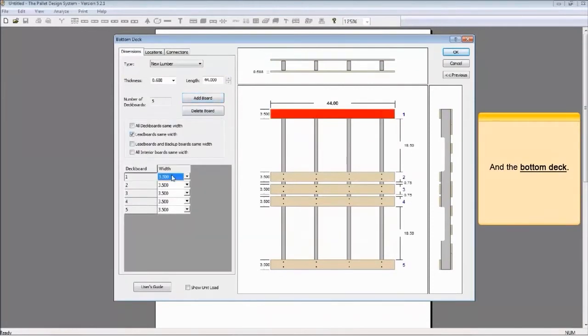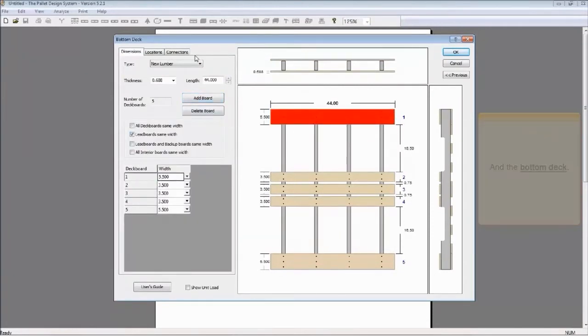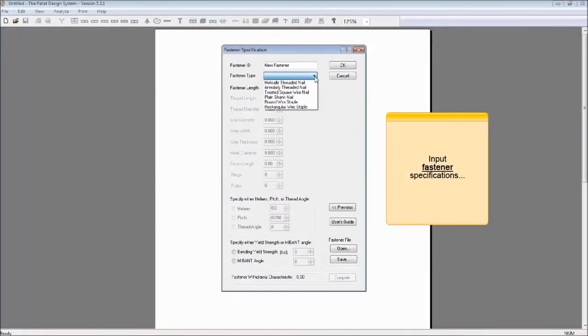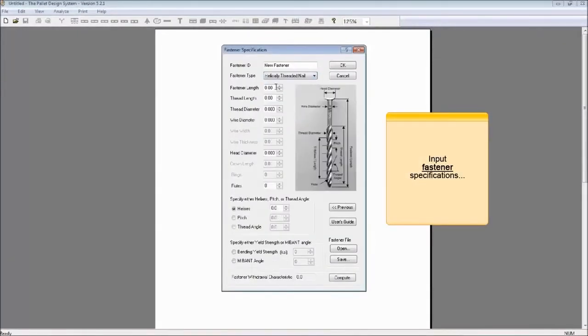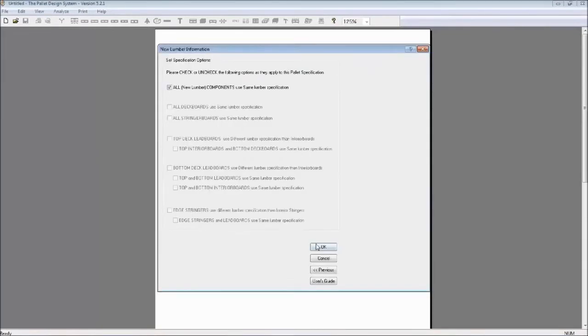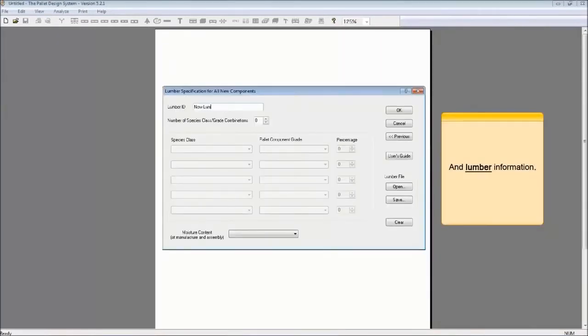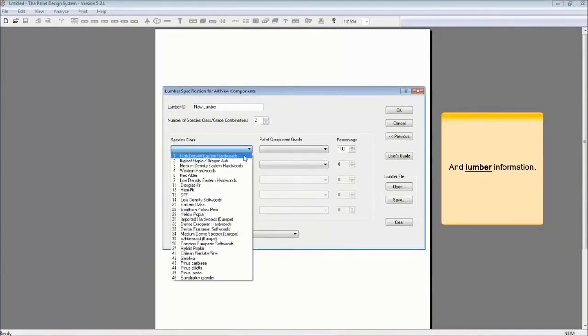This software significantly reduces communication and design errors by allowing customers to upload pallet specifications directly into HD Pallet's PDS software.